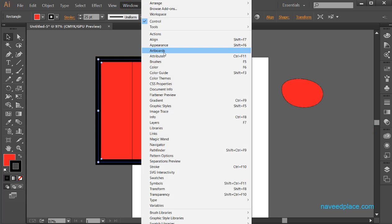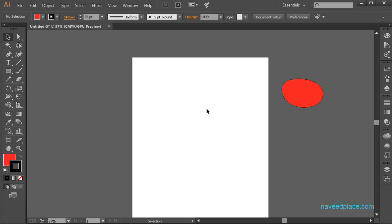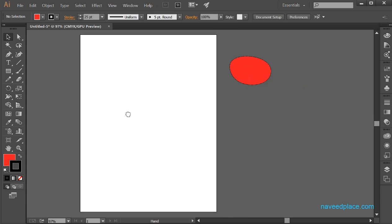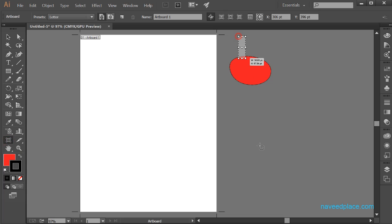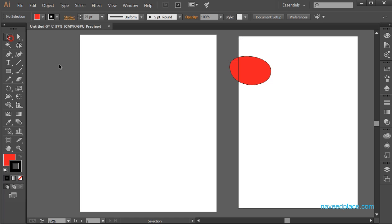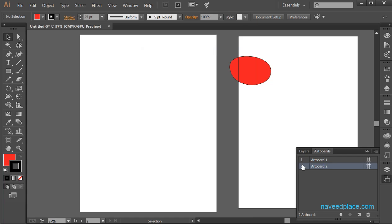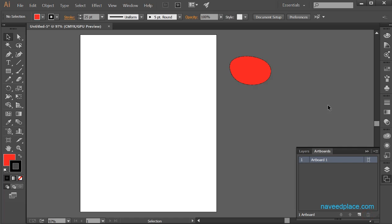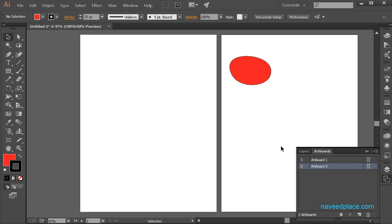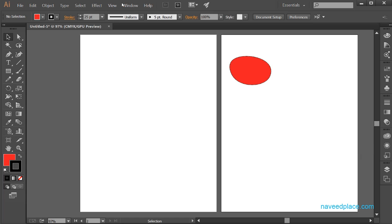Then we have Artboards. Here we have artboards — in easy words, we call them pages. If you want to add another artboard, just click the Artboard Tool and drag. To manage artboards, go to Window and click on Artboards. You can see all the artboard options. If you don't want a specific artboard, select it and delete it. If you want a new artboard, click the new artboard button and you'll get another artboard.